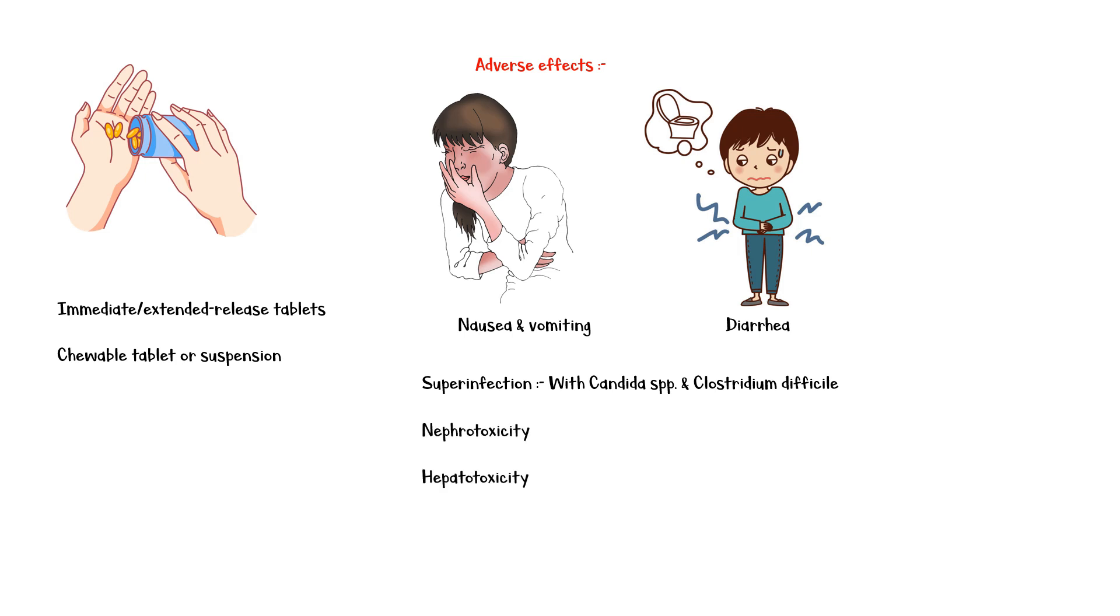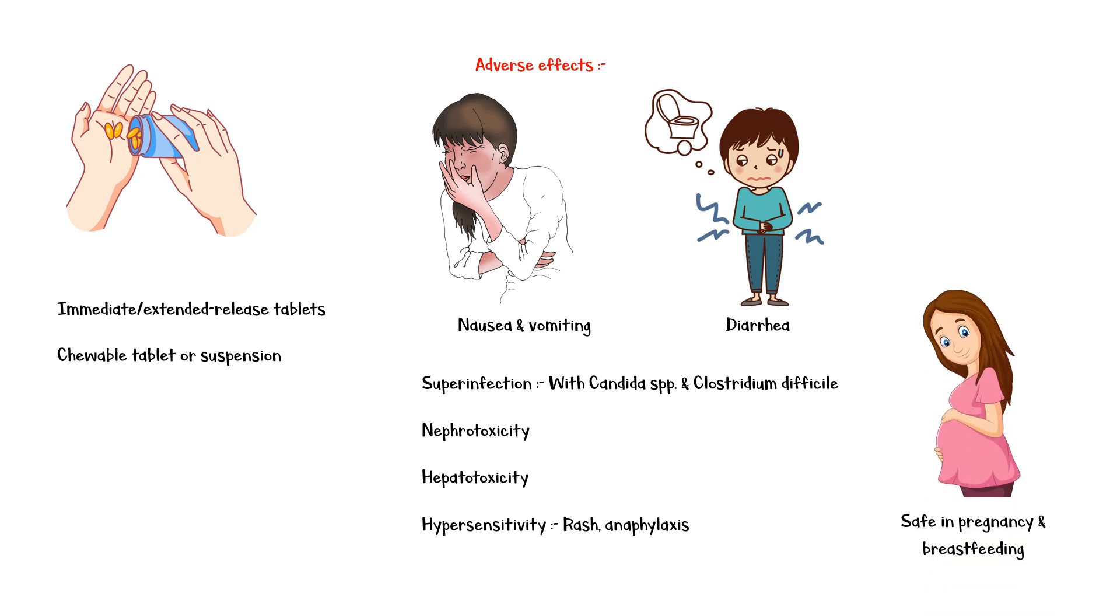Nephrotoxicity, hepatotoxicity, and hypersensitivity reactions like rash, and in more serious situations, anaphylactic shock. Amoxicillin is safe in pregnancy and breastfeeding.